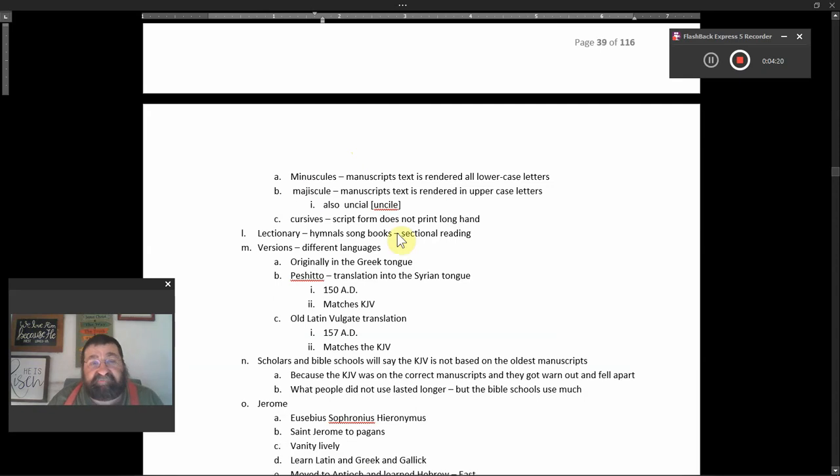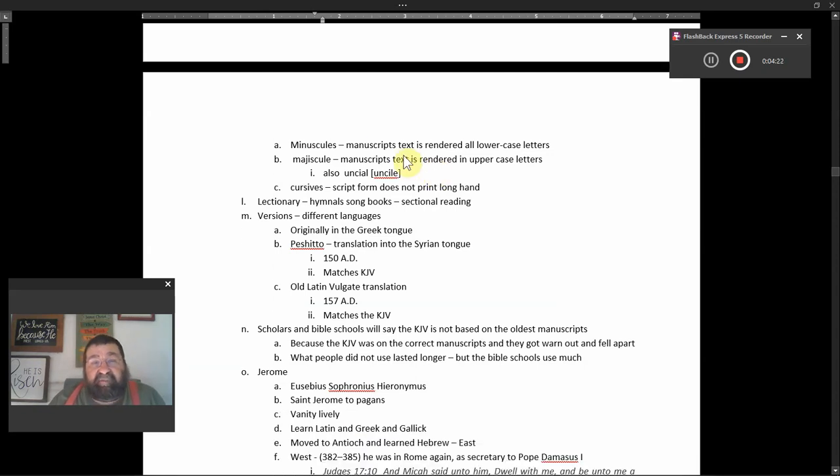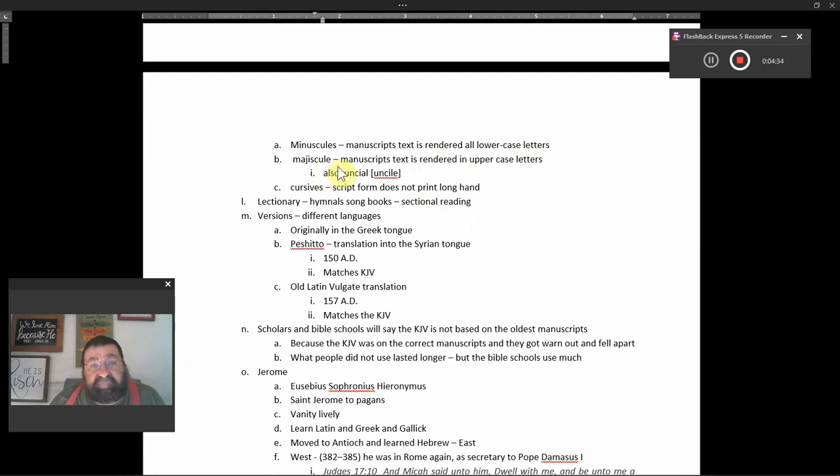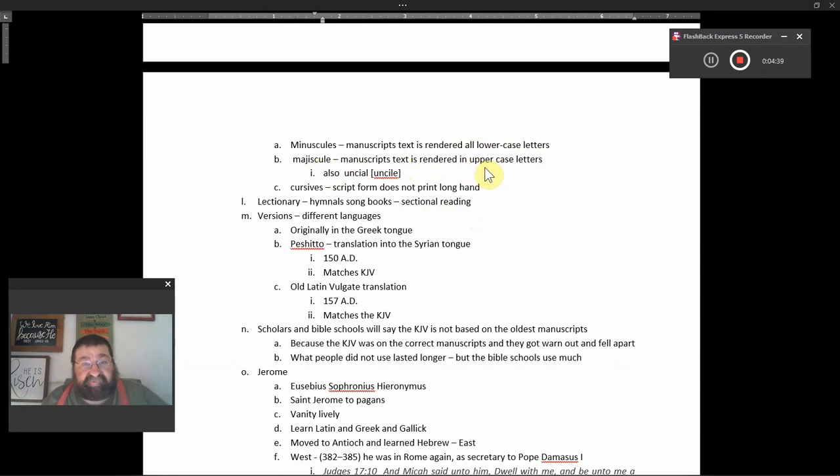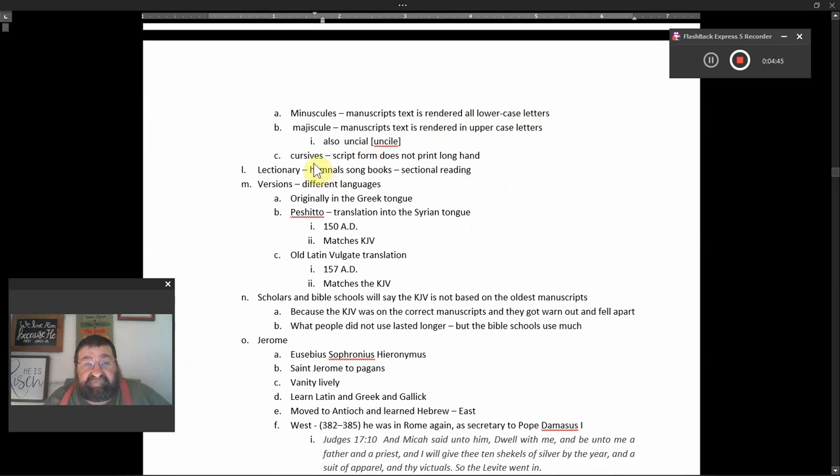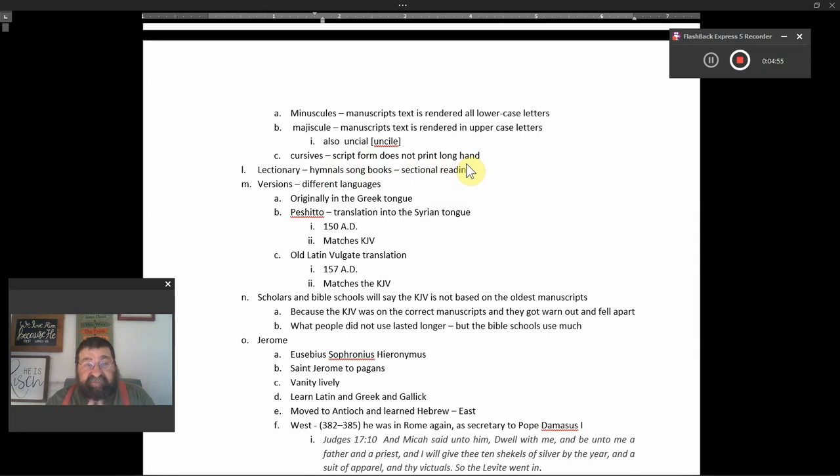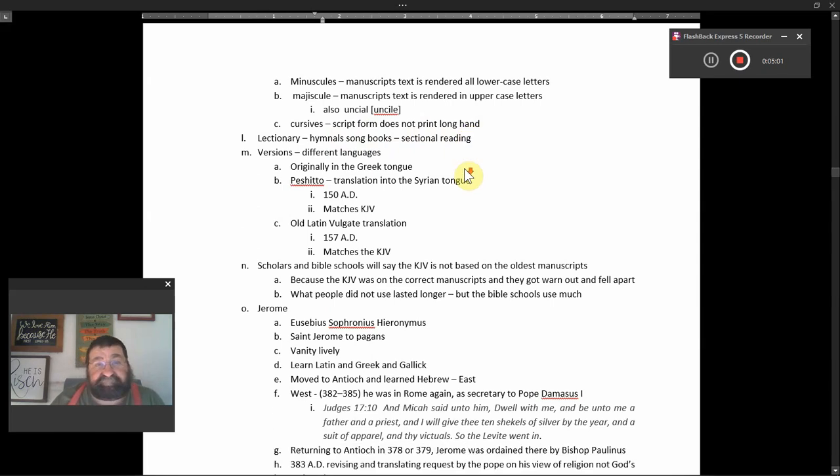Manuscripts, manuscript text is rendered all lowercase. You see this right here, that's lowercase. Majuscule, manuscripts text is rendered in the uppercase, all capitals. Also uncials, cursives, script form, script from, does not print longhand. So here are the three forms of the manuscript, the lowercase, they're all in uppercase, or script, which they don't teach in schools today.